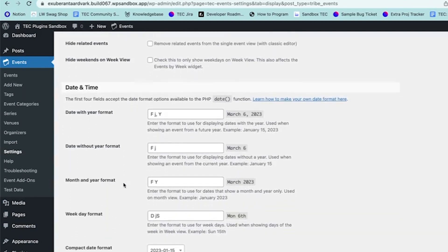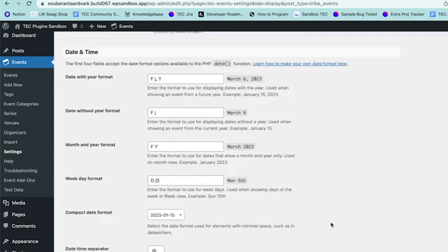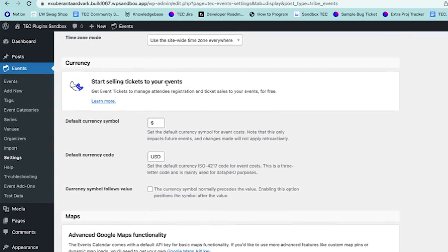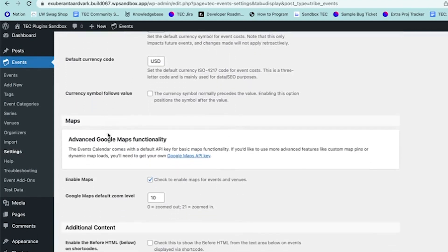The next section is Date and Time, which controls how dates and times are formatted on your calendar. Then there's Currency — in this example I don't have Event Tickets set up, so events will show how much they cost at the door. This is not for configuring tickets or selling them through your site; it's just to let people know how much money to bring to the event.